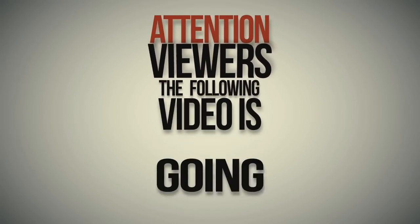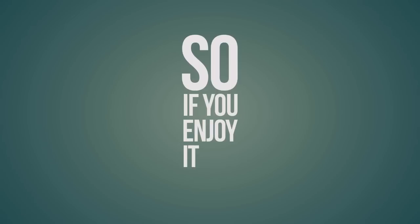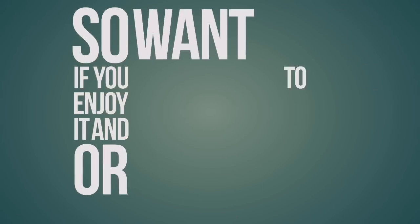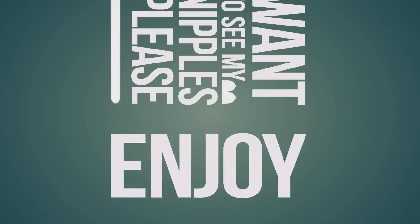Attention viewers, the following video is going to be totally sexy, so if you enjoy it and want to see my nipples, please click the like button below. Enjoy.